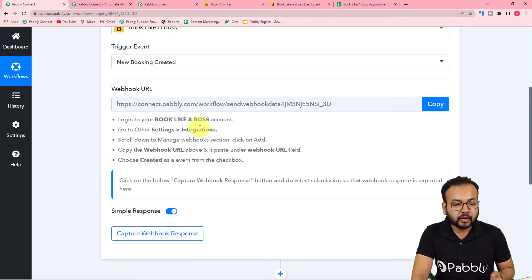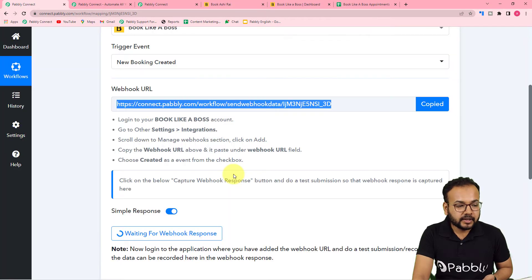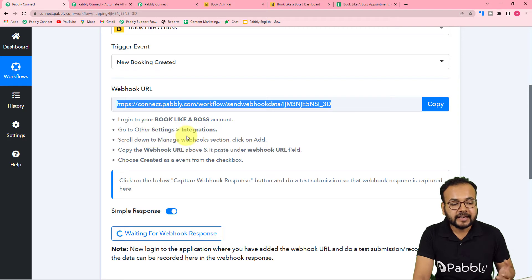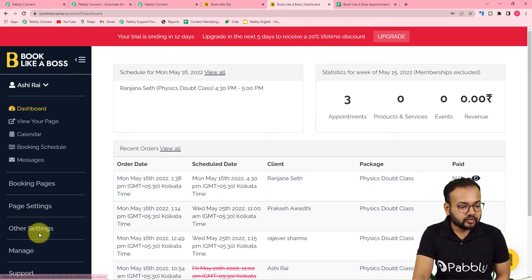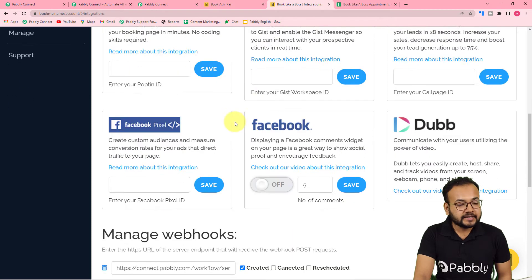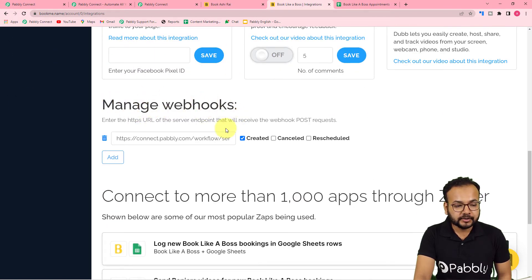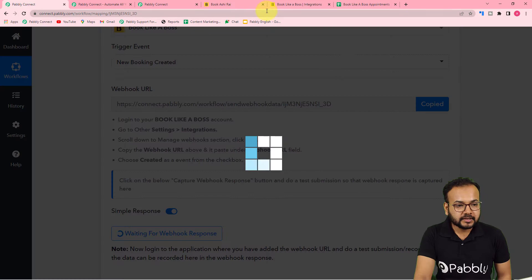We are going to use this webhook URL to make a connection with Book Like a Boss by following the instructions shown. First, copy this URL. Then go to your Book Like a Boss dashboard, click on Settings, then 'Other Settings,' then 'Integrations.' Scroll down to find the 'Manage Webhooks' option, click 'Add,' and paste the webhook URL there.